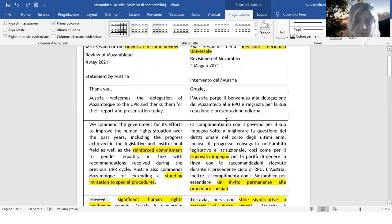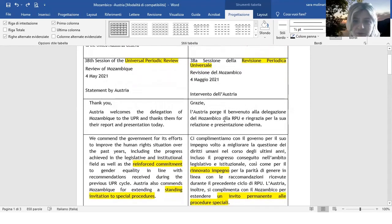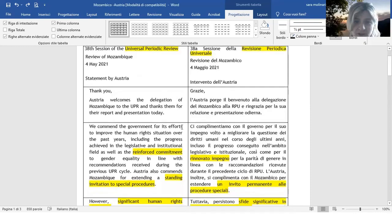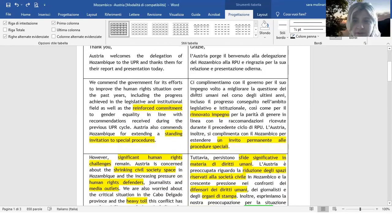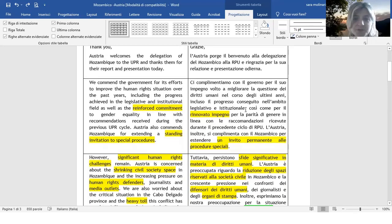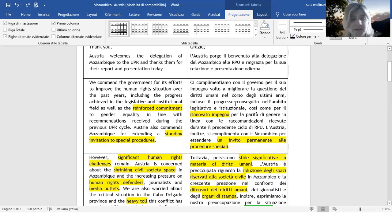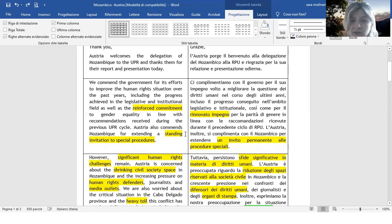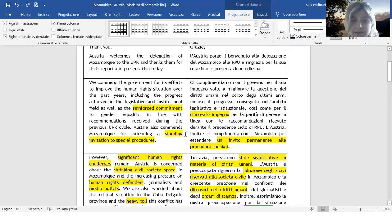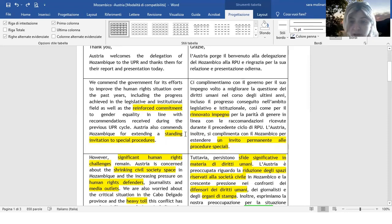Partiamo subito con il primo termine: Reinforced community, quindi è un rinnovato impegno semplicemente. Poi abbiamo Standing Invitation to Special Procedure. Standing, in questo caso potrei anche dire Permanent, però è molto utilizzato in questi testi il termine Standing. Quindi direi proprio un invito permanente alle procedure speciali.